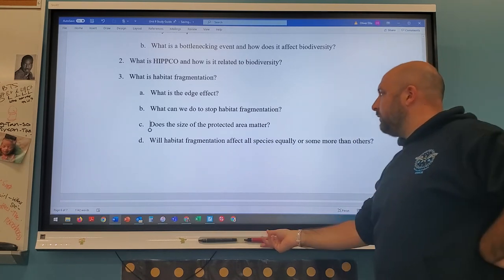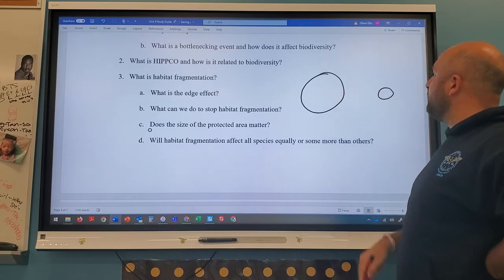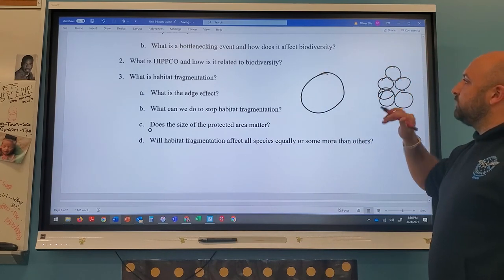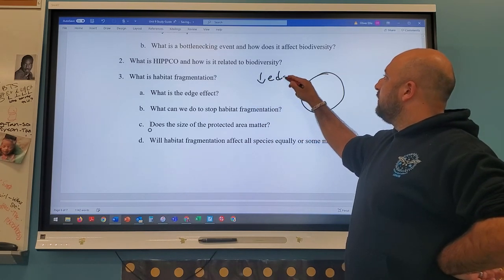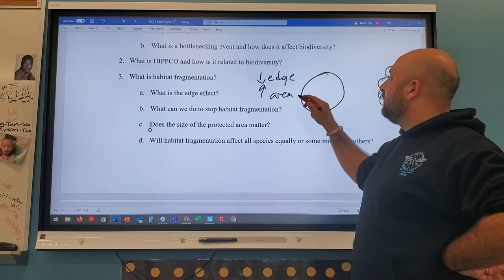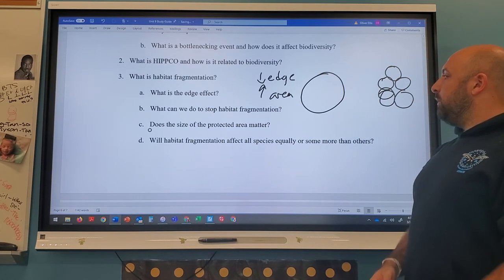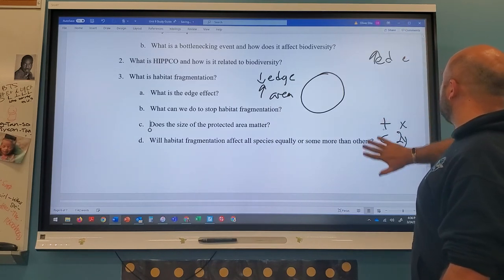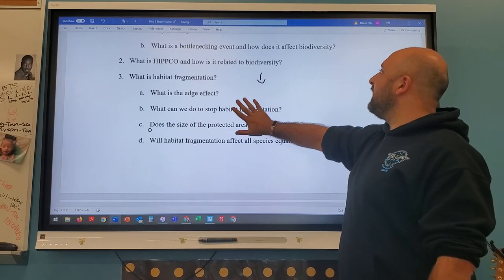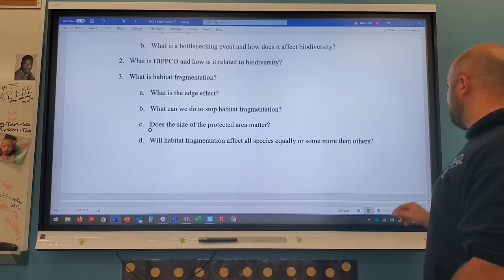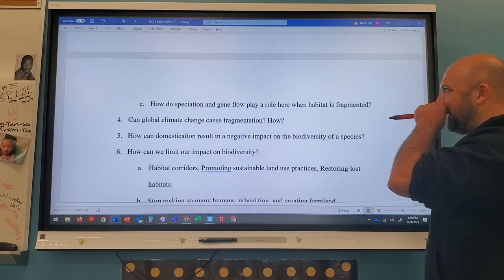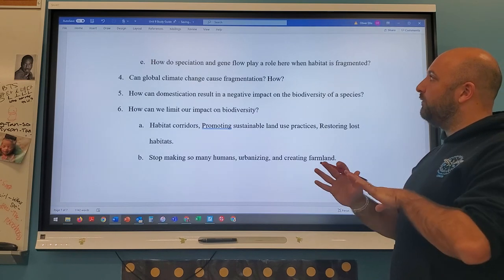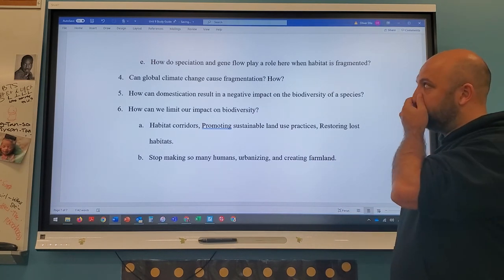Does the size of protected area matter? Yes — larger areas are always better than smaller ones, and less edge is better than more edge. Habitat fragmentation affects all species, but some more than others — some have natural advantages at surviving. If habitat is fragmented, gene flow is cut off and geographic isolation leads to speciation. Global climate change can also cause fragmentation through rising sea levels, droughts, and melting sea ice dividing polar bear habitat.